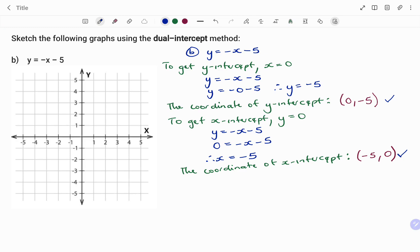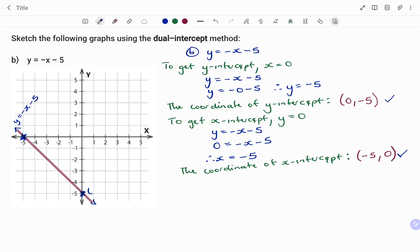The two points are (0, -5) and (-5, 0). On the Cartesian plane, for the y-intercept x is zero and y is negative five; for the x-intercept x is negative five and y is zero. I draw the straight line graph through these two points and label it properly as y equals minus x minus 5, with intercepts (0, -5) and (-5, 0). Thanks for watching, bye!